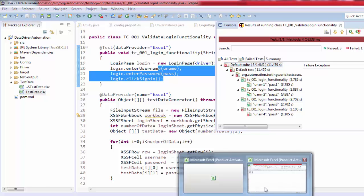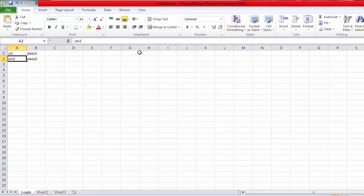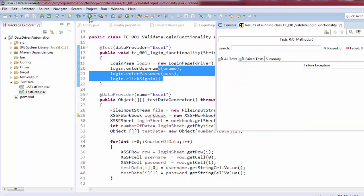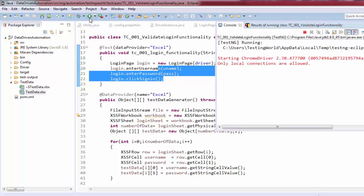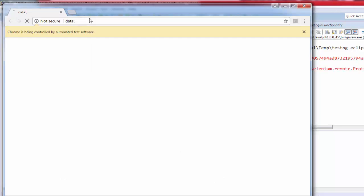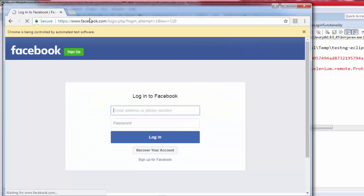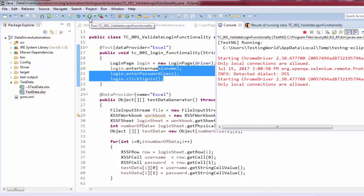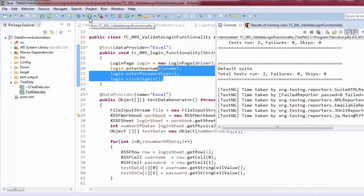Now I'll demonstrate with a change: I'm keeping only two rows of data, with usernames 'un' and 'un two', and re-executing. Because we now have only two rows in the sheet the test executes exactly twice. The test is driven purely by the data — change the data without touching code and the execution count adjusts automatically.